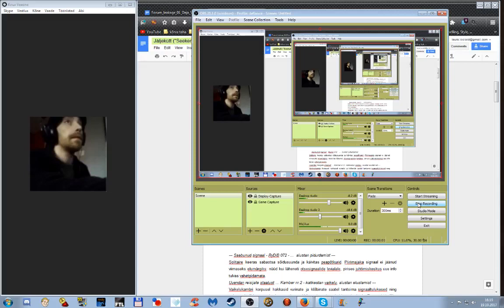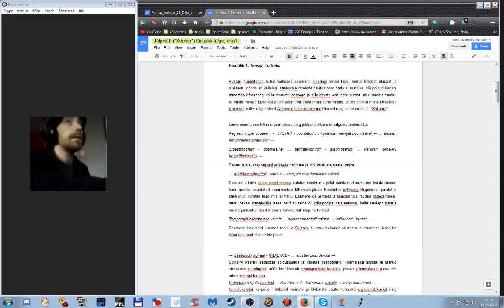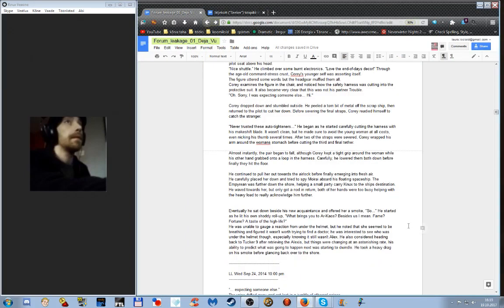And start recording again, there we go. Welcome back, let's continue where we—no, wrong file. Let's continue where we left off.